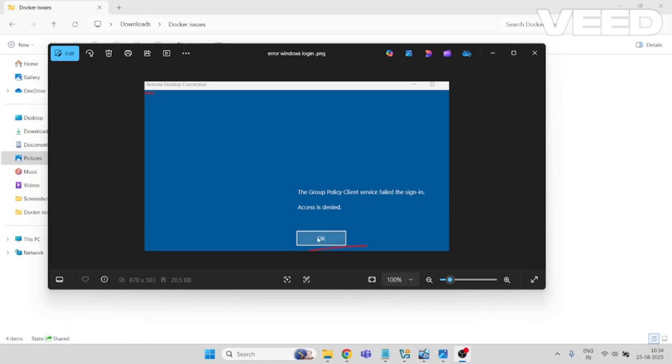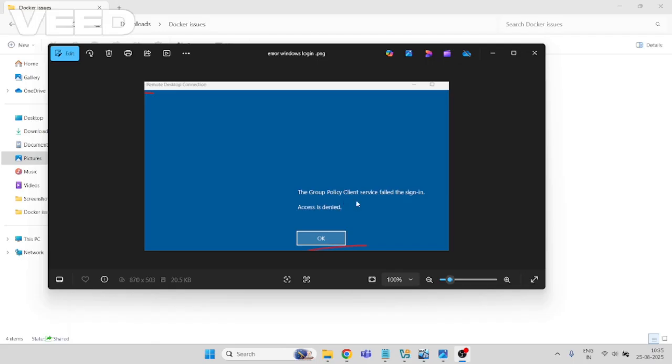Hello everyone, welcome to Some Basic Tech. Today we will talk about how to fix this issue that you can see on the screen: the Group Policy Client service failed the sign-in, access is denied.